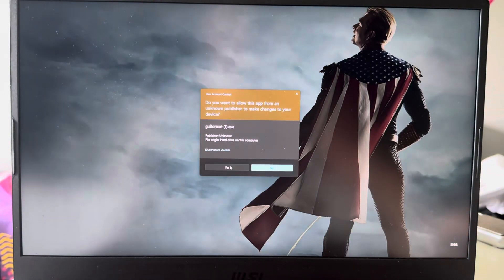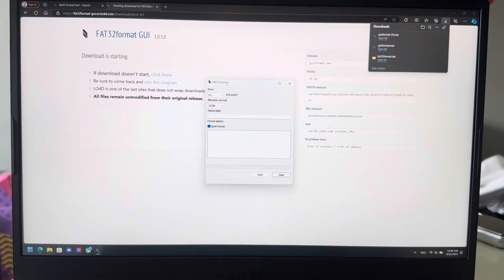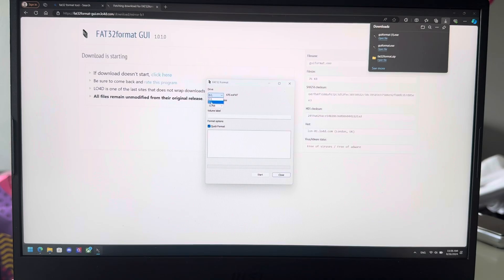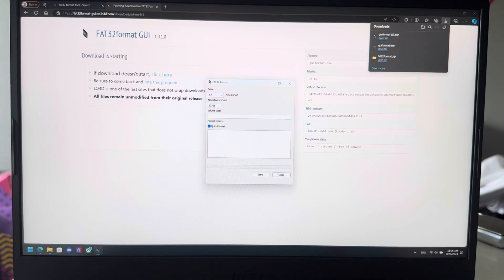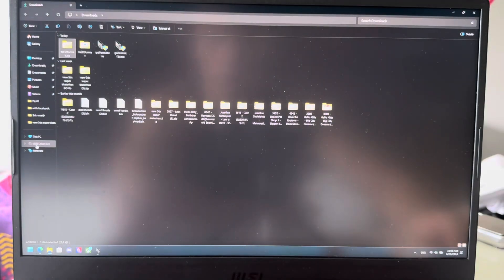There we go. You're going to open the file you downloaded. And there you have your FAT32 format tool. Now you're going to select the SD card. For me it's D. I'll just double check. There we go, USB drive D.